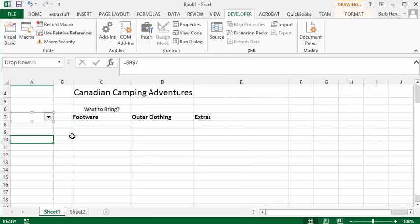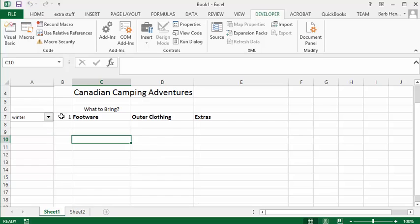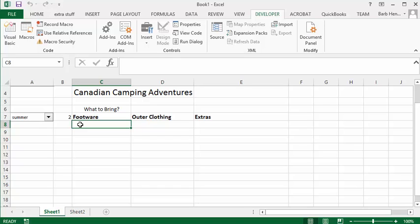And I'm going to say OK. So now let's click away so we're finished with formatting that. And so let's select winter and it produces a 1 and summer and it produces a 2. Now let's tell these people what they need to bring if it's winter or summer.